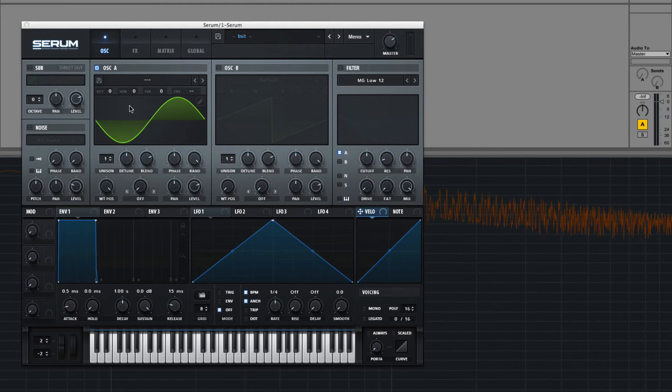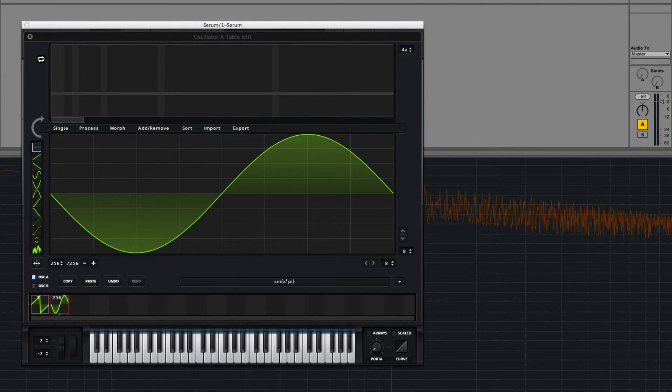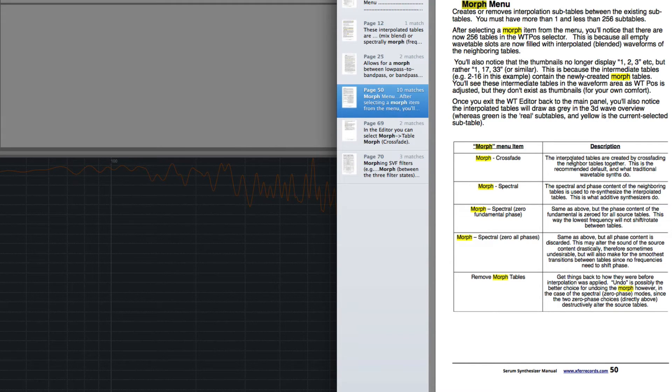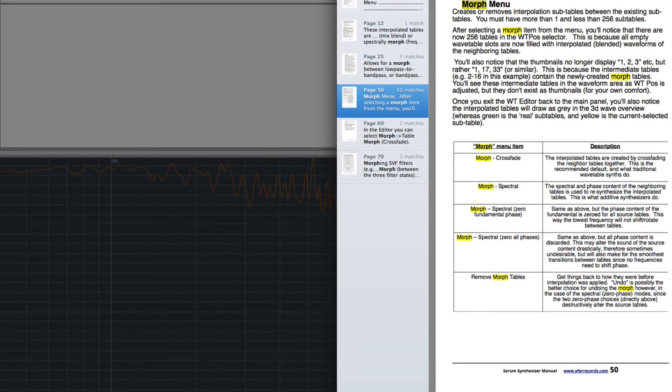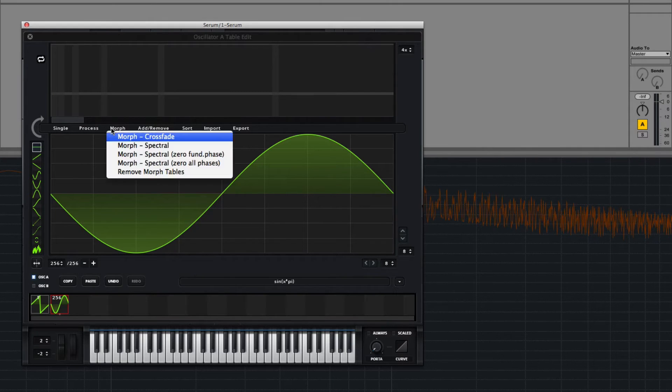And each mode does something different. So this mode, according to the manual, they're crossfading neighbor tables together. This is recommended by default and what traditional wavetable synths do. But we can also try and do spectral.